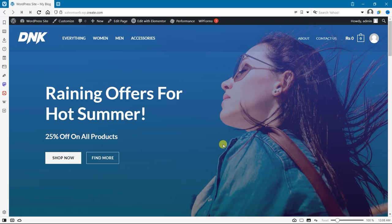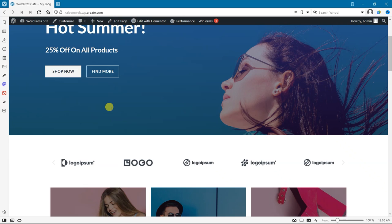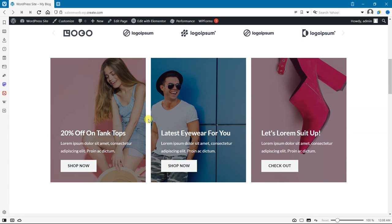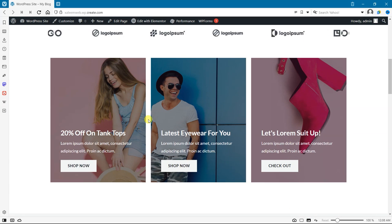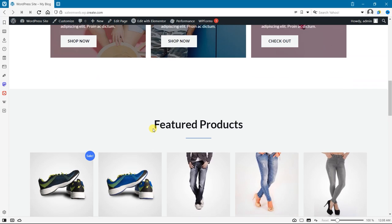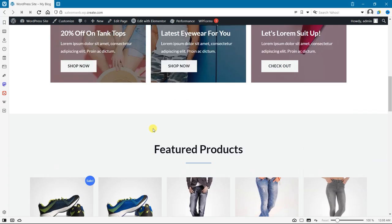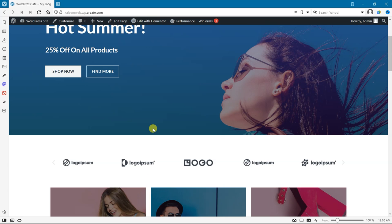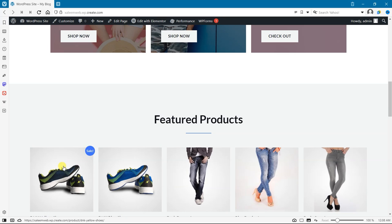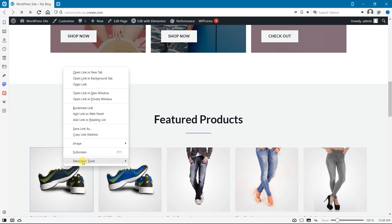The first step is to check whether lazy load is enabled on your site. To do this, you can open up a web page, right-click on the page, and click on inspect.